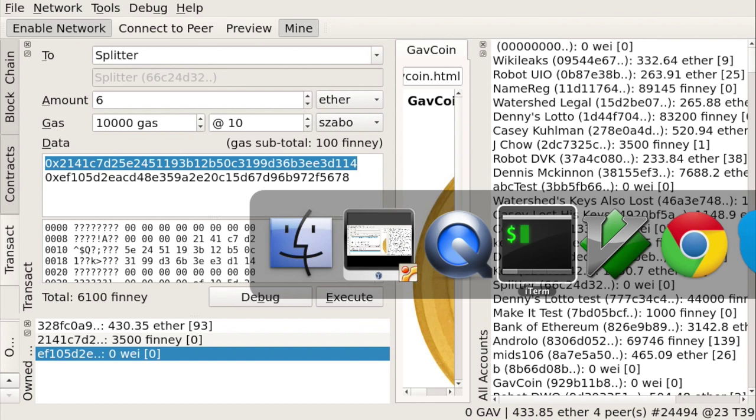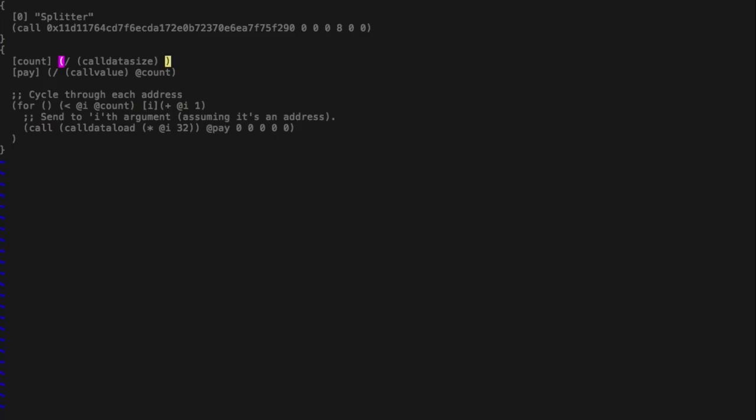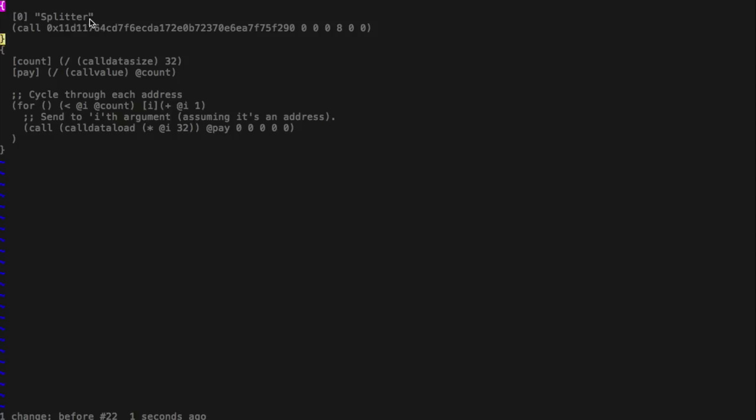So if we go back to the contract, we need to change it. So where it says 20, we need to change it with 32. Or what we could also have done, we could have used 0x20 to identify that it was a hexadecimal value. But just let's use 32 in this case. So unfortunately, now we have ruined the name splitter with this broken contract. So we need to create a new contract and register it in another name. So let's change it. So we just call it splitter2. And now it is 9 characters long. So we need to change the 8 to a 9.